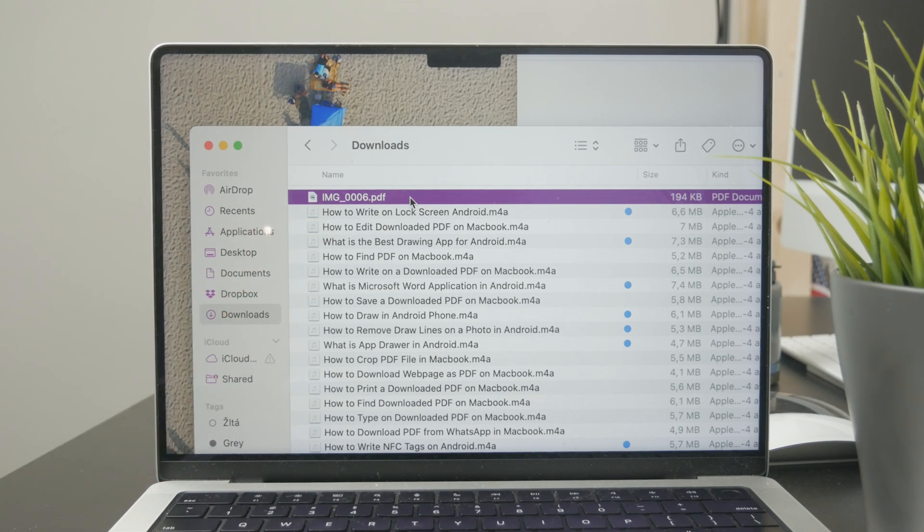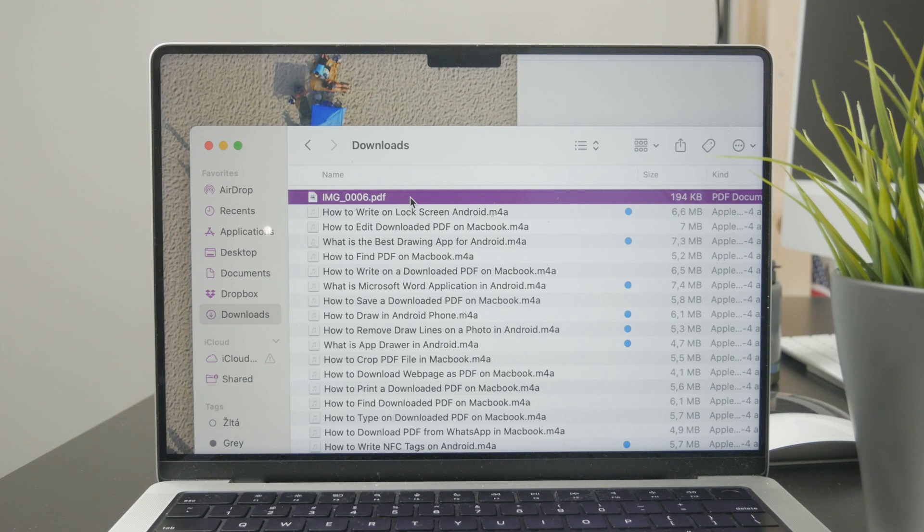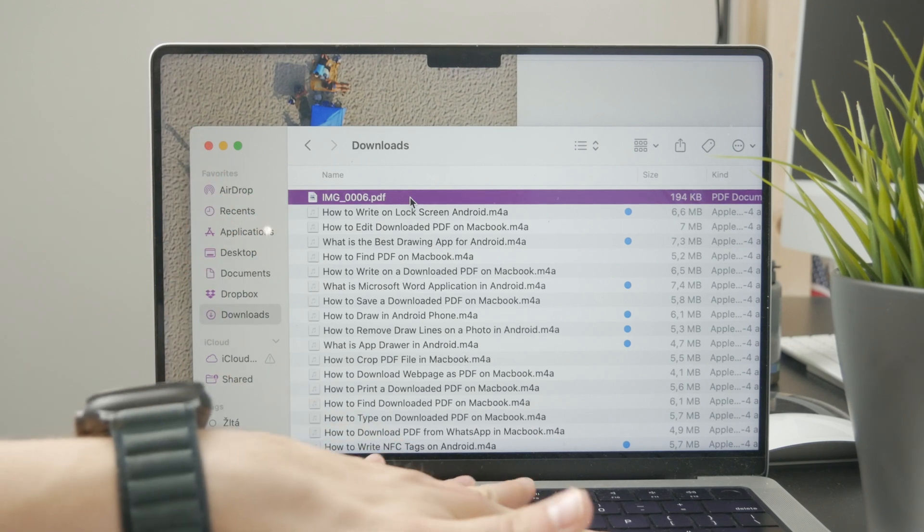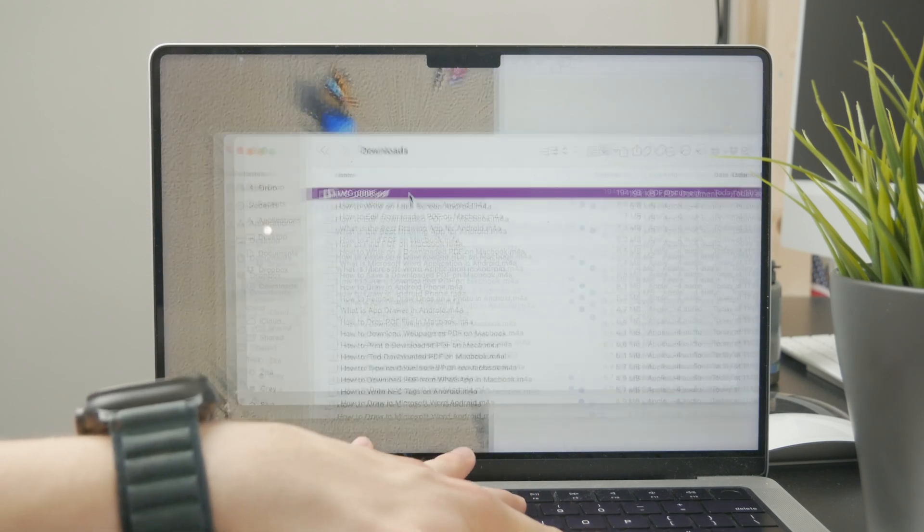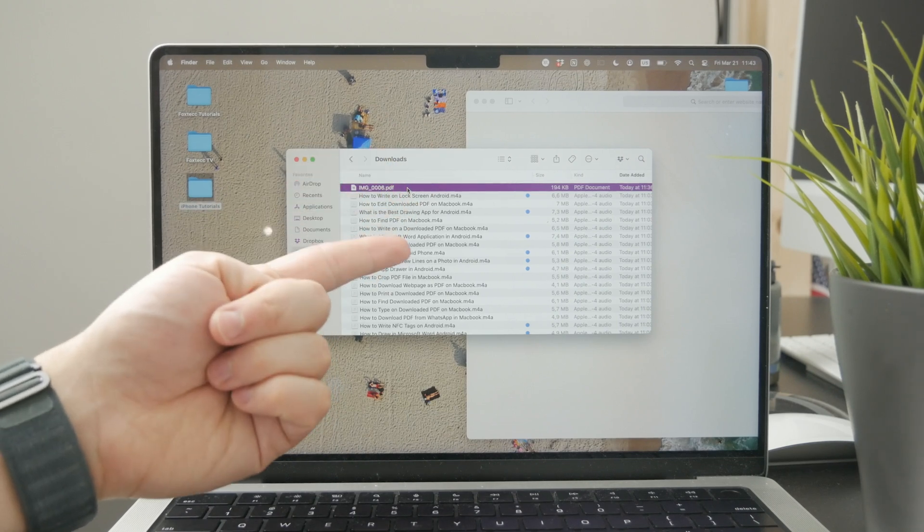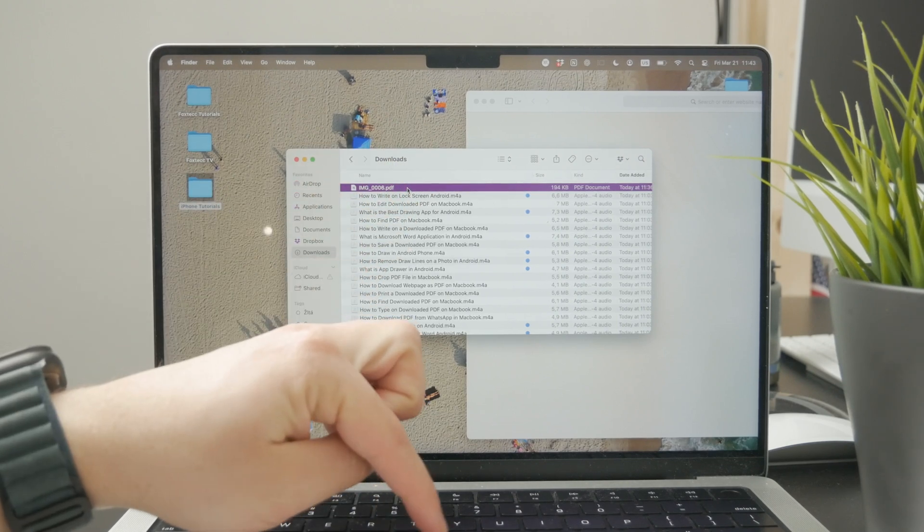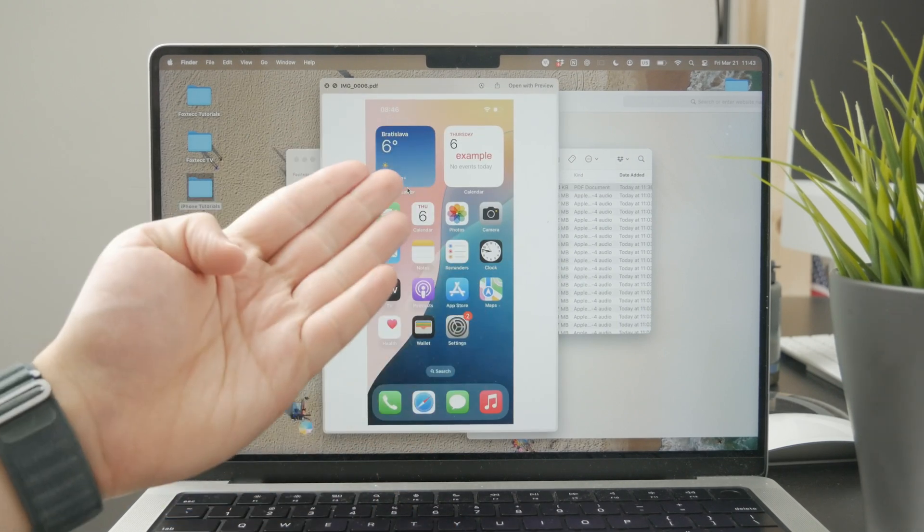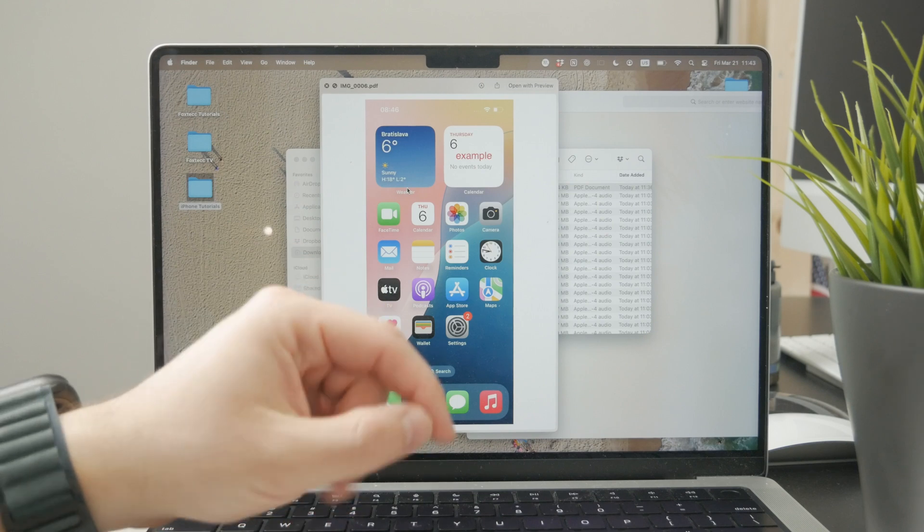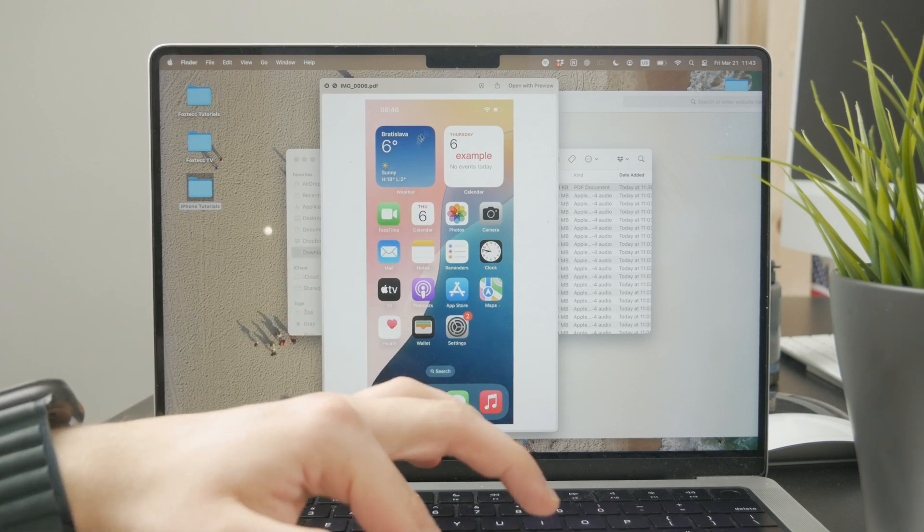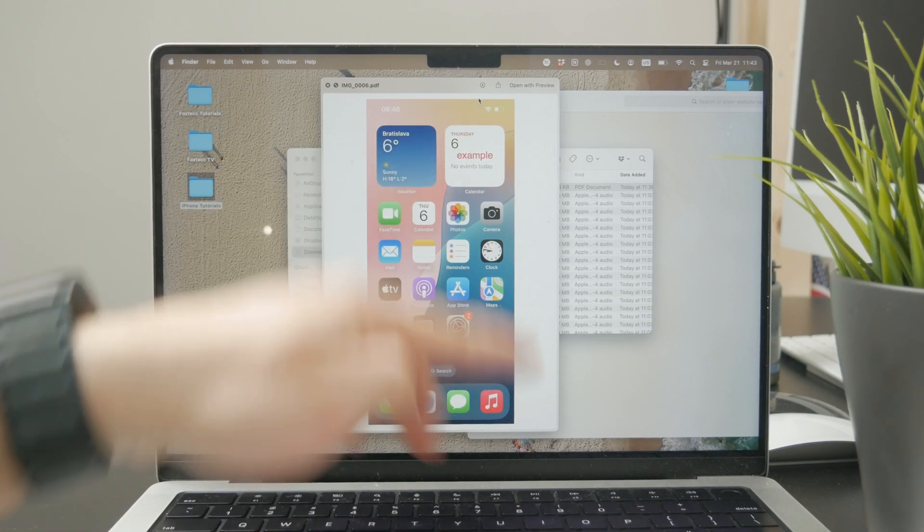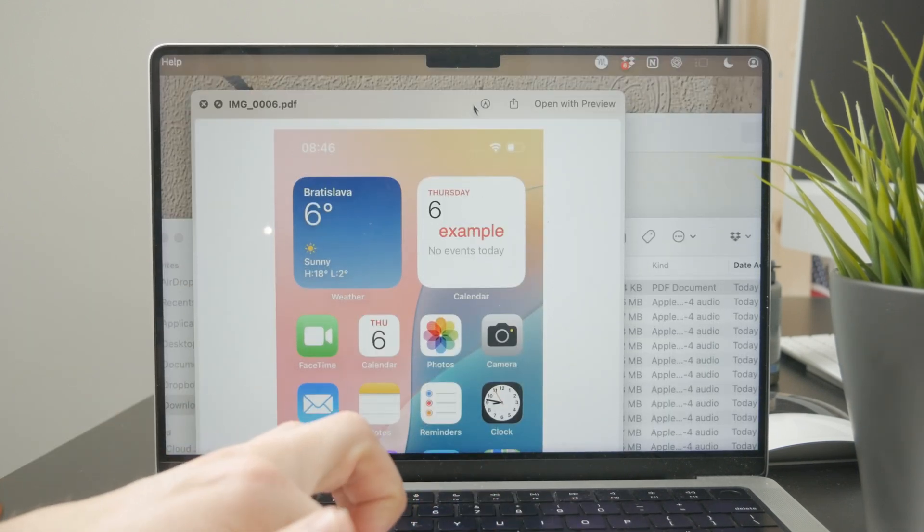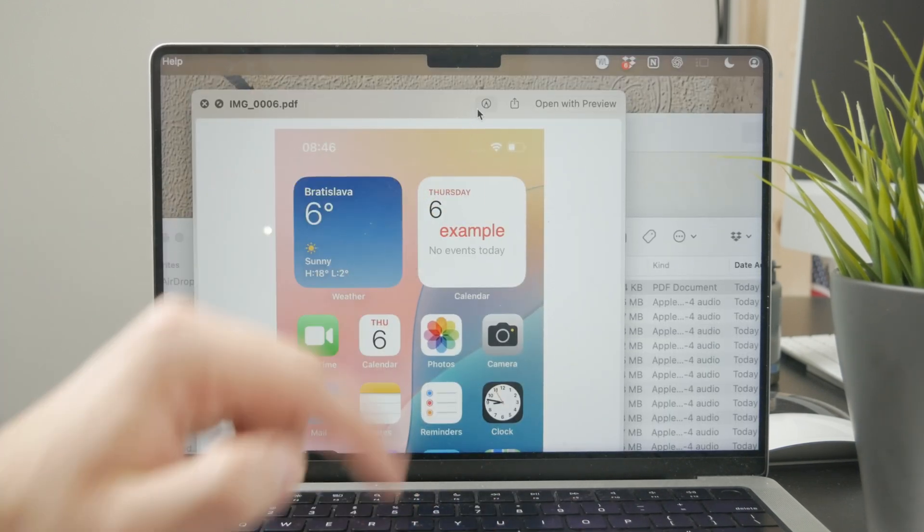On the other hand if you mean that you have performed some changes and you want to save those, well if you download a PDF document you can select it, click the space bar to make more options show up and then press the edit button marked by a pencil in a circle.